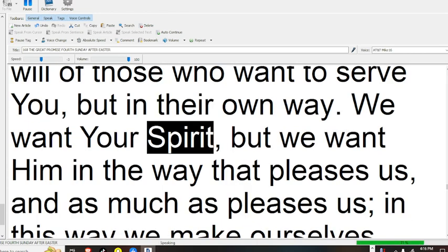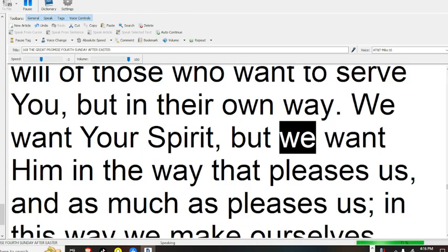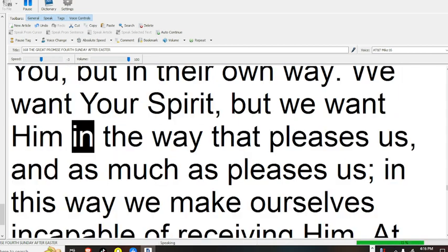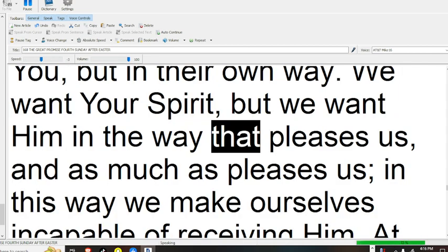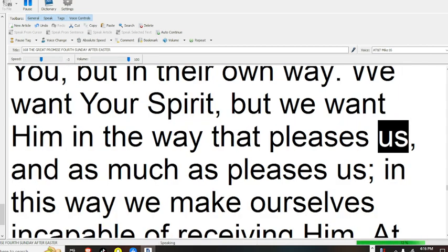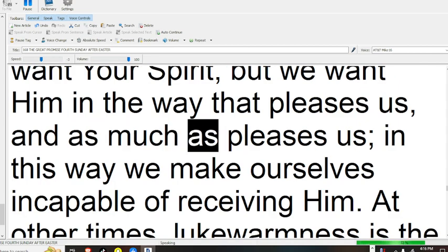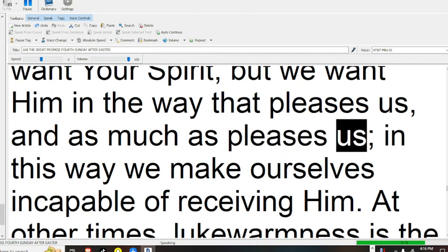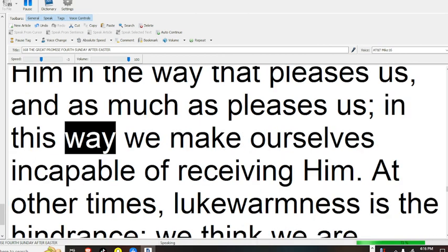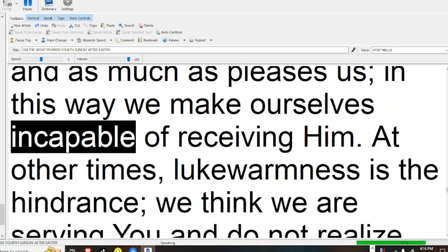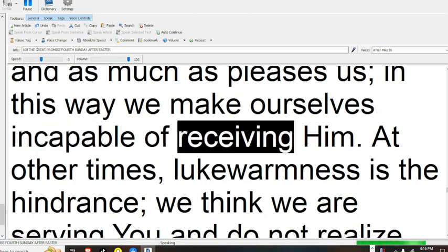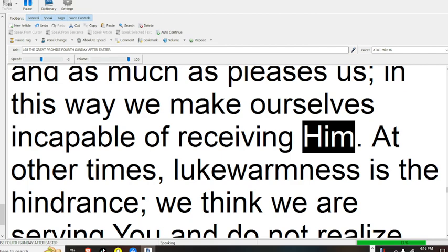We want your spirit, but we want him in the way that pleases us, and as much as pleases us. In this way we make ourselves incapable of receiving him.